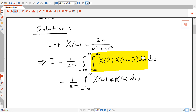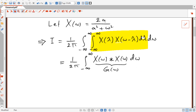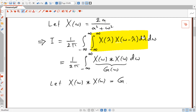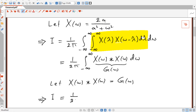Now we have a function of ω, because the convolution of X(ω) with X(ω) gives us another function. Let's call that G(ω). So X(ω) convolved with X(ω) equals G(ω), and this integral is going to be rewritten as I = (1/2π) times the integral from minus infinity to infinity of G(ω) dω.